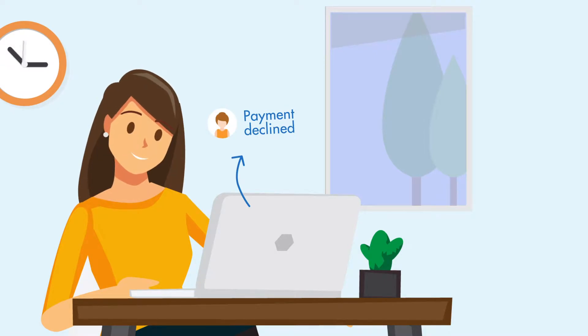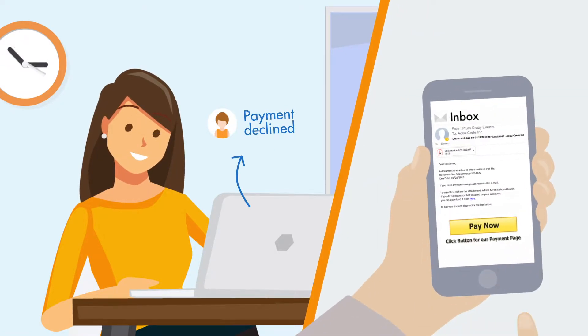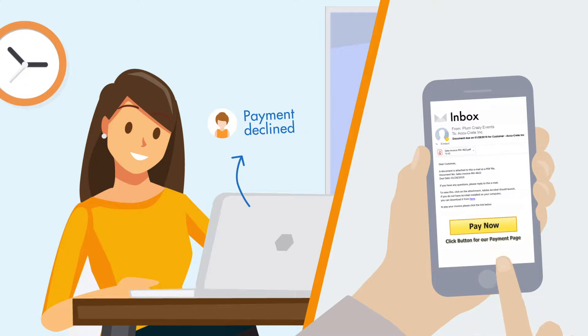If payment is declined, that customer will receive a customized email with an embedded Pay Now link in a second attempt to collect payment.